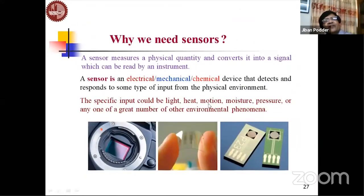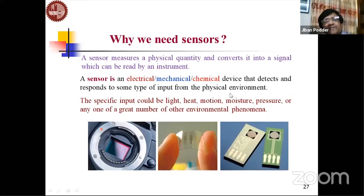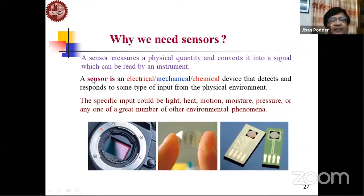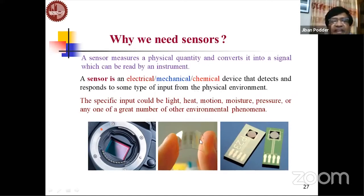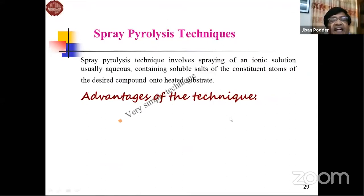A sensor is an electrical, mechanical, or chemical device that detects and responds to input from the physical environment — including light, heat, motion, moisture, and pressure. A sensor measures a physical quantity and converts it into a signal which can be read by an instrument, enabling an intelligent environment to detect information from the environment.